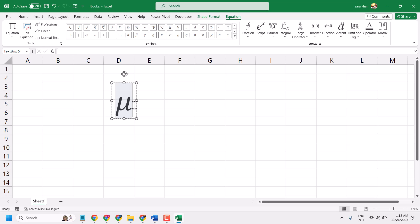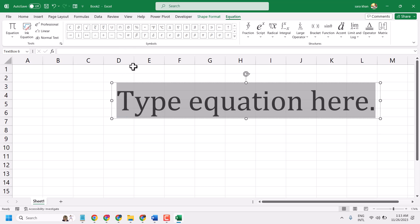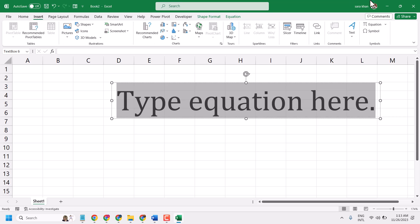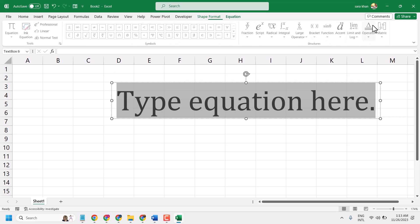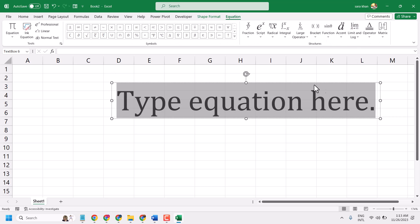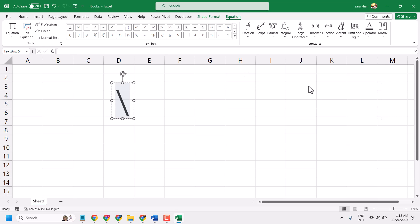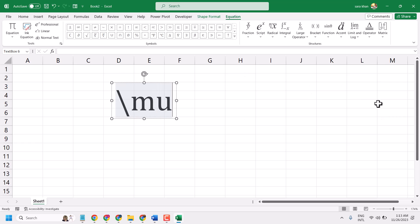How to write the mu symbol in Microsoft Excel? An easy and quick way: go to Insert, then Equation, then type backslash and type mu. Type mu and press the space bar one time.